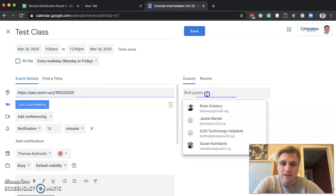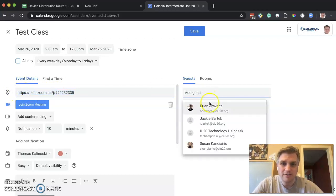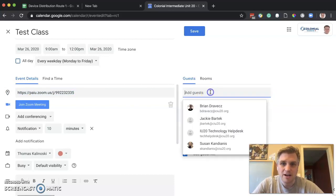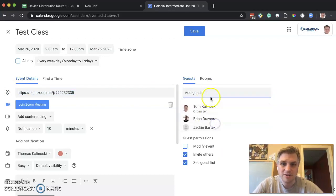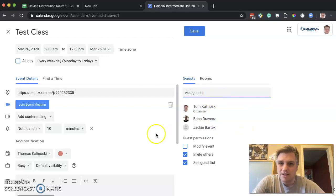The last thing we want to do is put our invitees in there. Let's say the people that need to come to this meeting every day are these people. You could add as many people as you'd like.